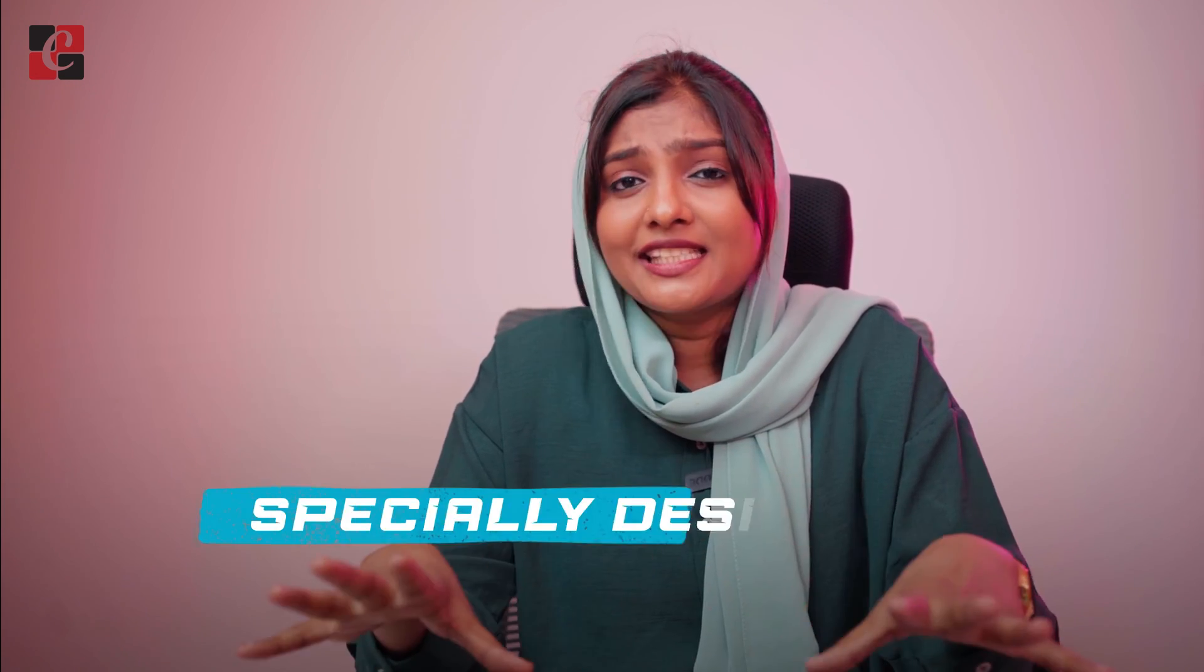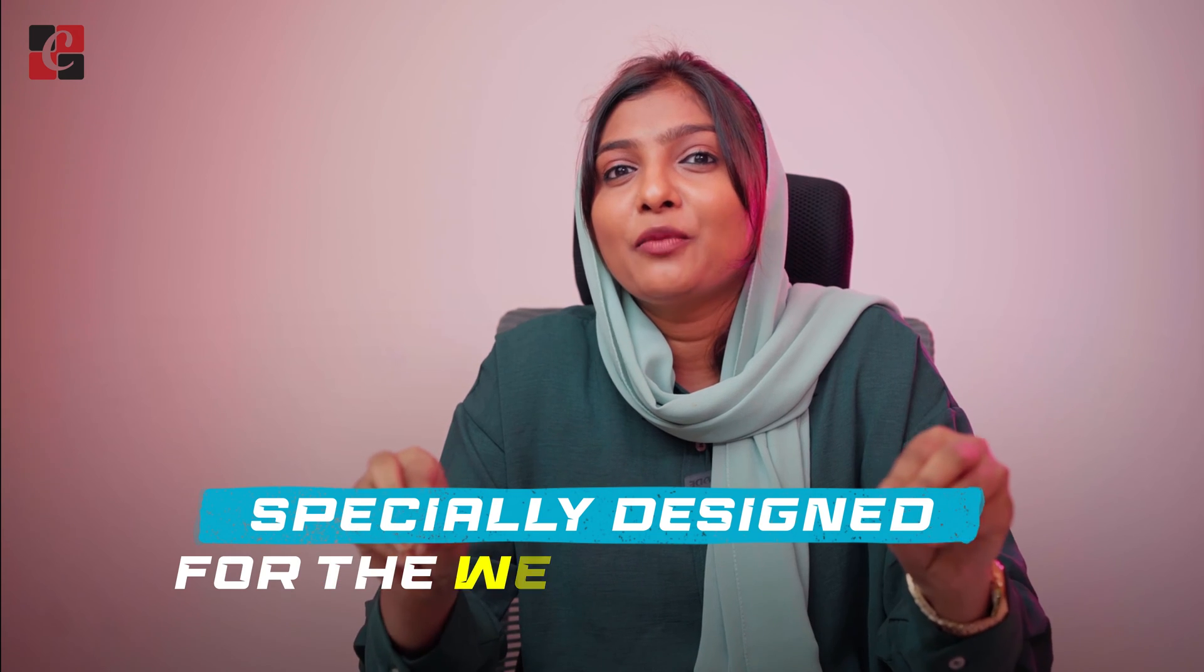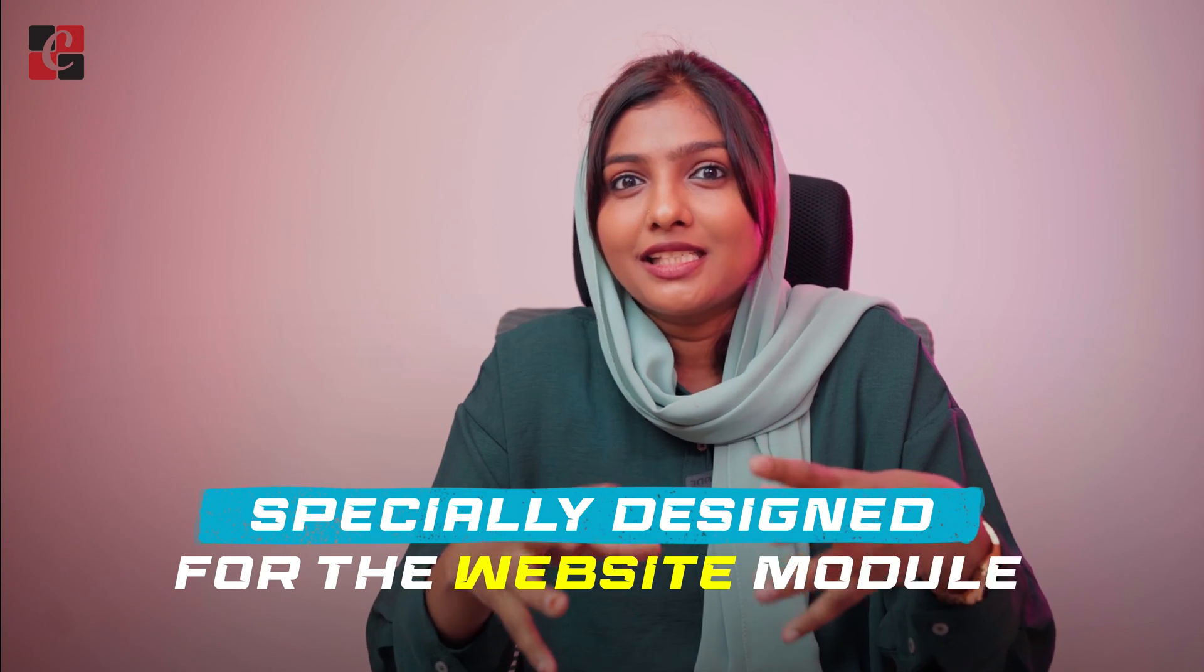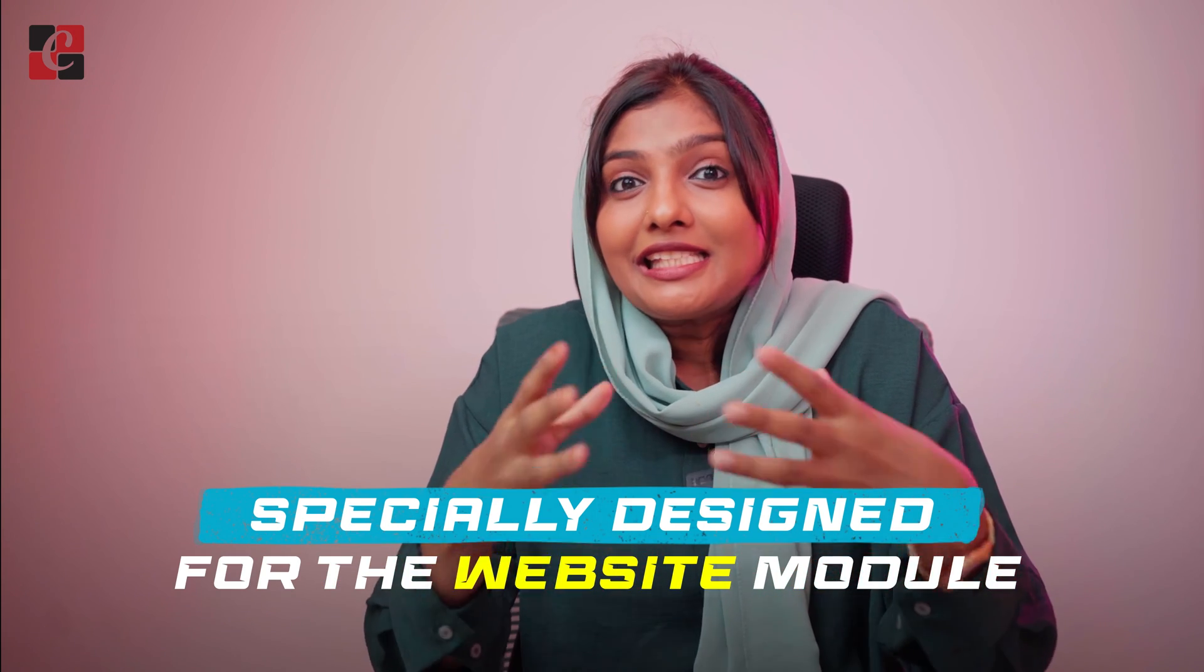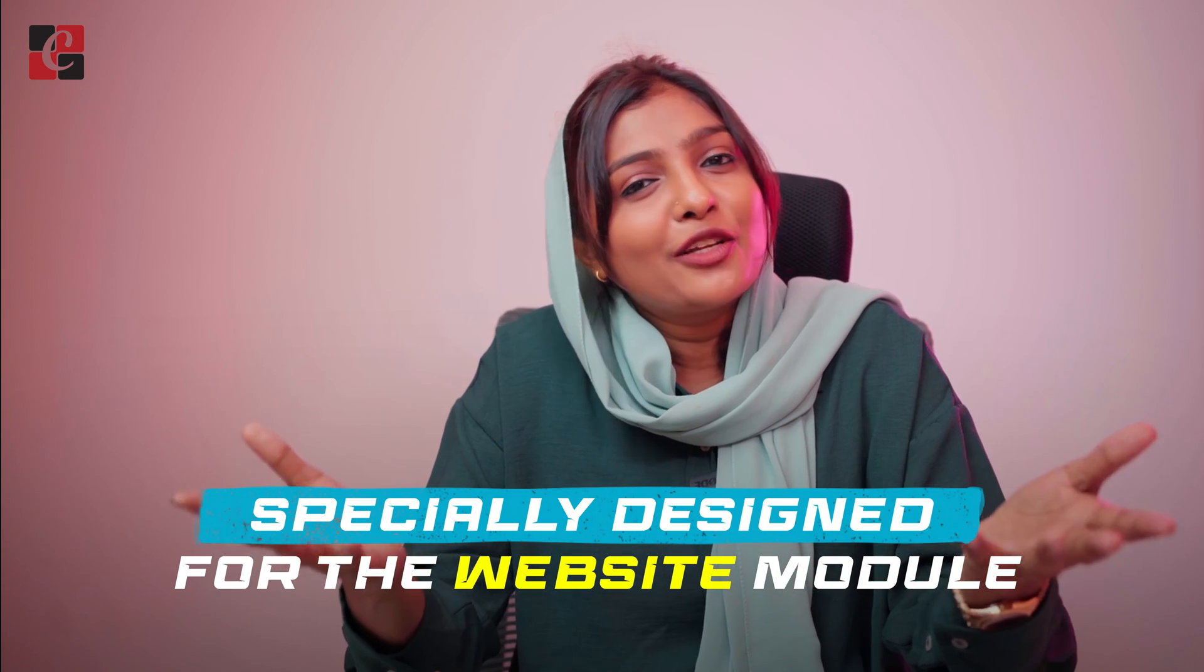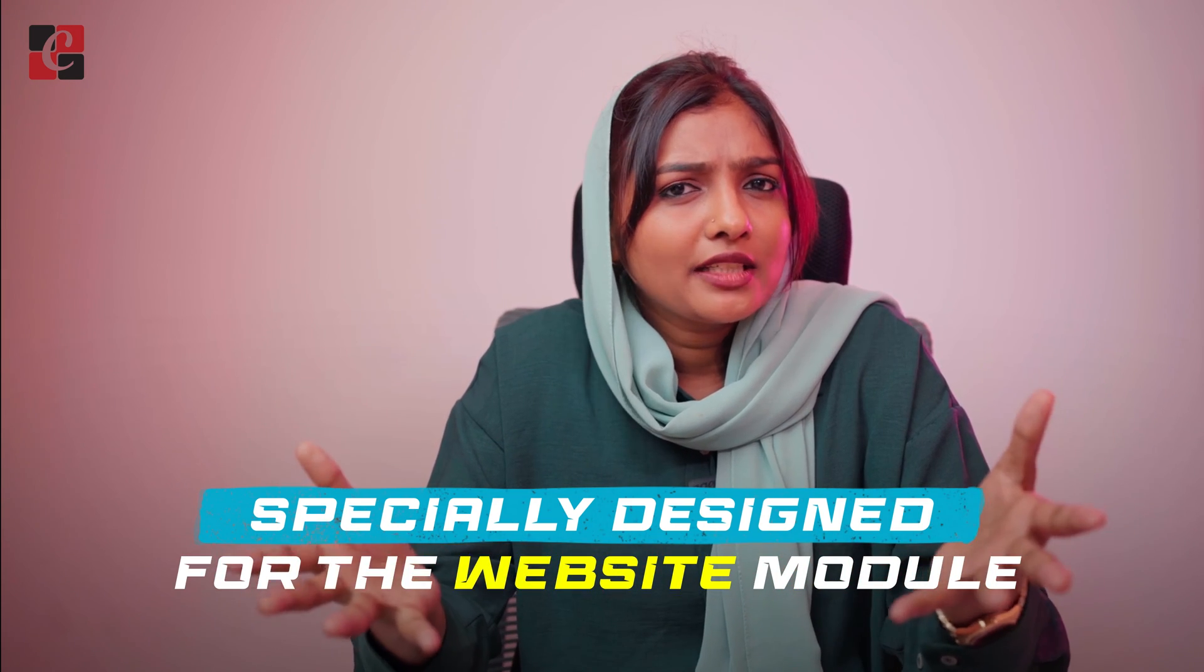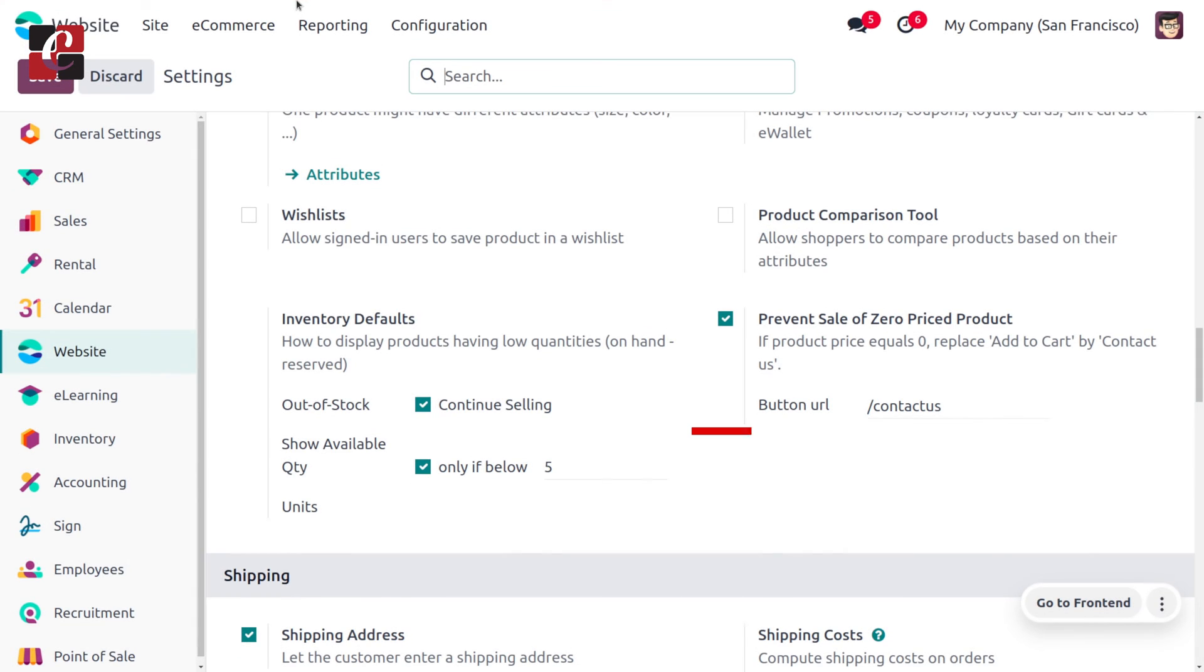In Odoo, we have a feature that is specially designed for the website module, which is prevent sale of zero-priced product. This is a safeguard that prevents the adding of products by customers into the cart, which means when this feature is enabled, it stops customers from adding the item into the cart.